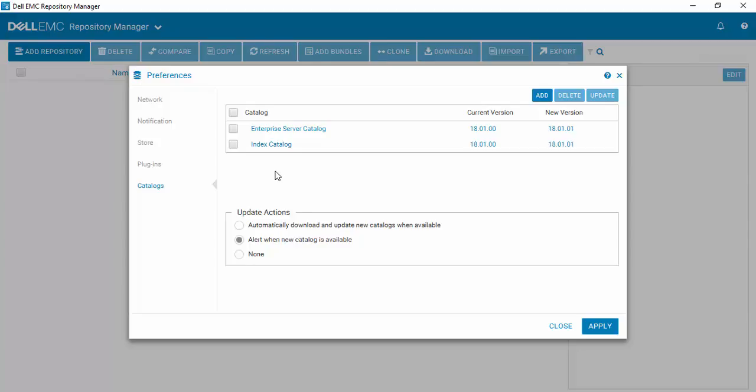You can of course add new catalogs as you want to if there are some custom ones that you have created or some solution catalogs that you wish to add.